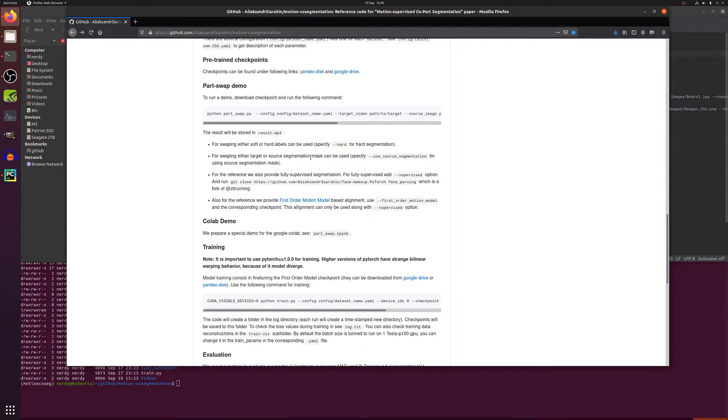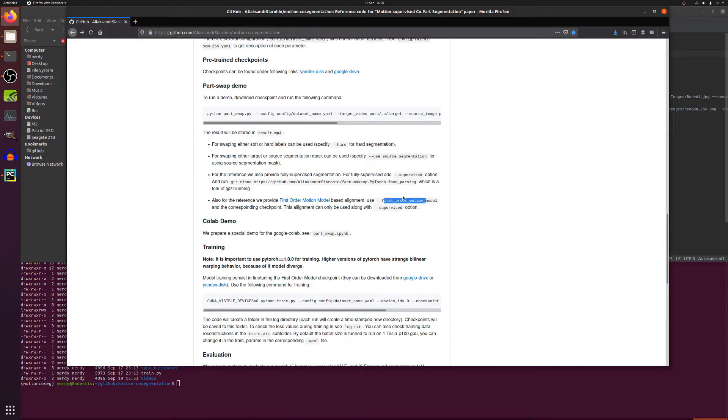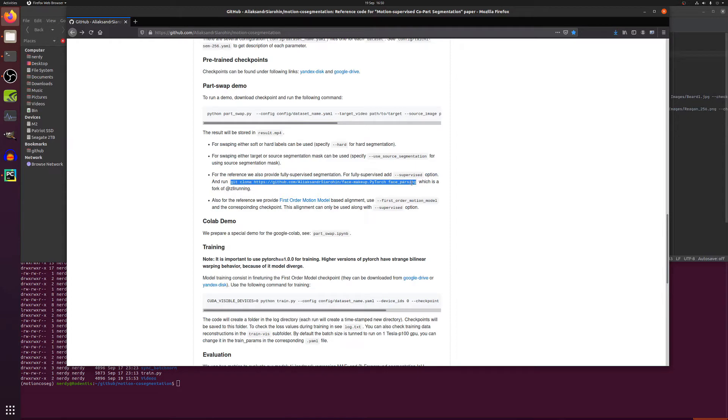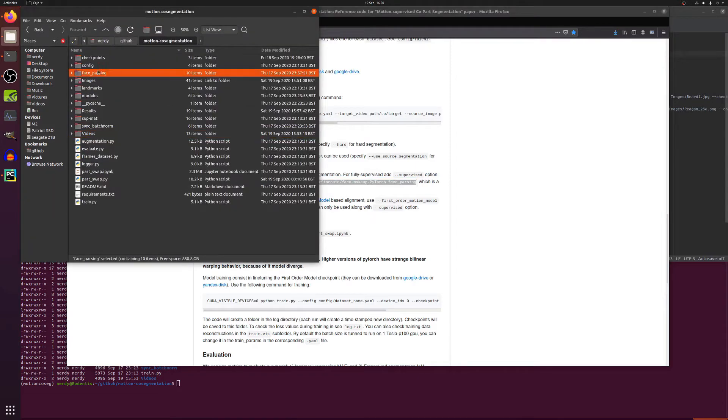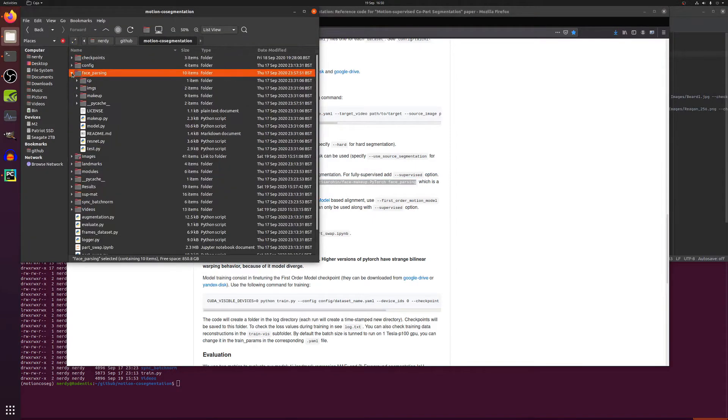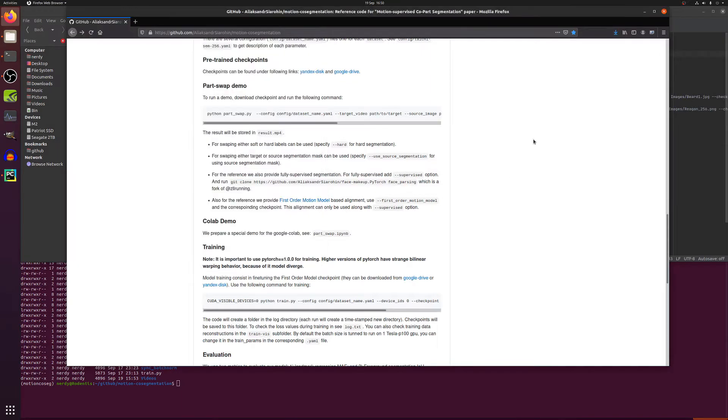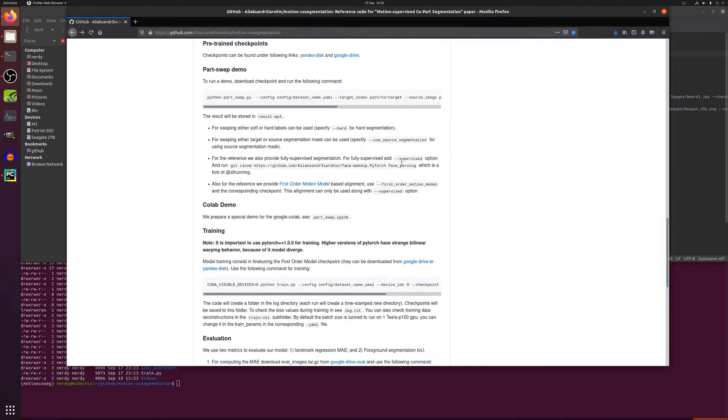Same with use source segmentation, you'll probably not want to use that. But what you definitely will want to use is the --supervised option along with the first order motion model option. Now to run this you will also need to git clone into your face parsing, so you'll get a face parsing directory there with all that stuff to detect faces.